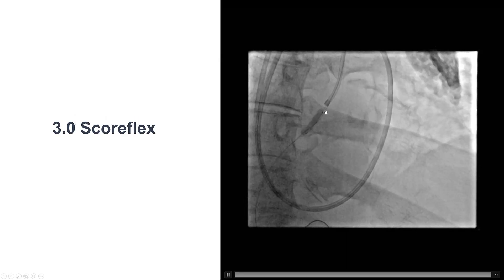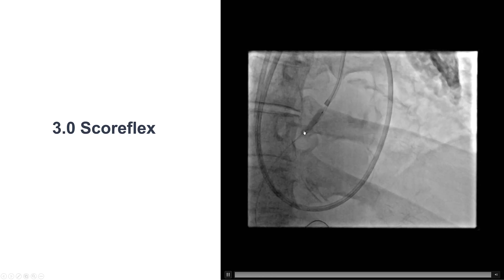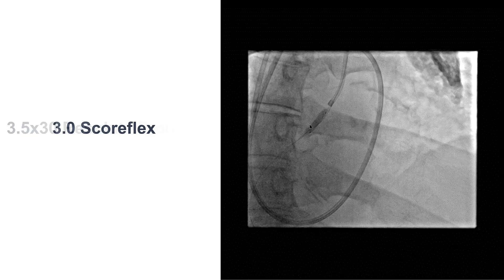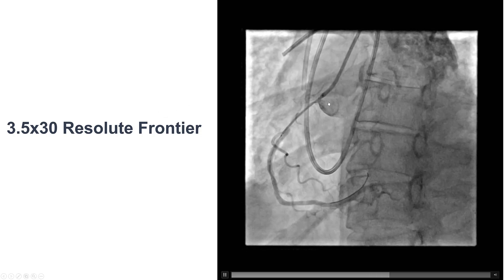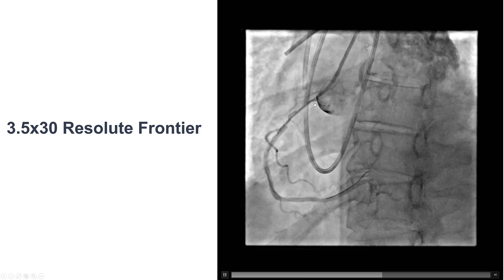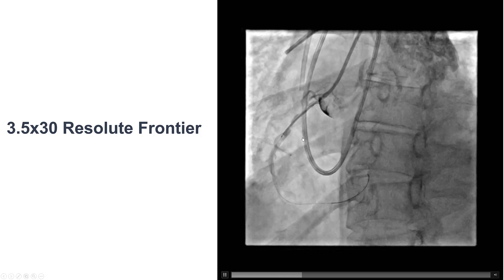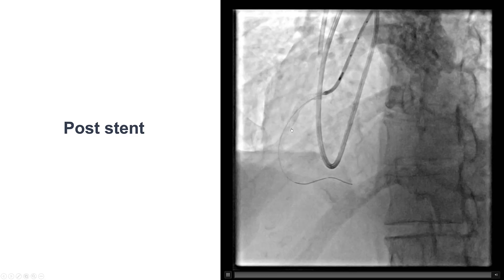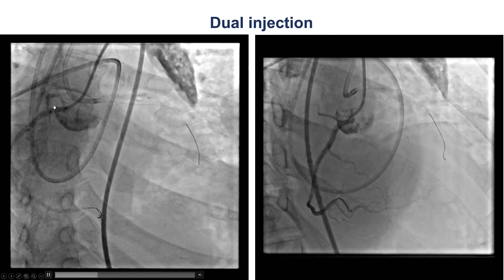We predilated with a Scoreflex balloon because we had a lot of watermelon seeding with a standard non-compliant balloon. The Scoreflex helps stabilize balloon position and helps dilate the heavily calcified ostium, and we achieved good balloon expansion. We then placed a 3.5 by 30 millimeter Resolute Onyx stent all the way to the ostium using the independent hand technique. After IVUS evaluation, we placed an additional 3.0 by 15 millimeter stent distally, providing a nice result in the right coronary artery.